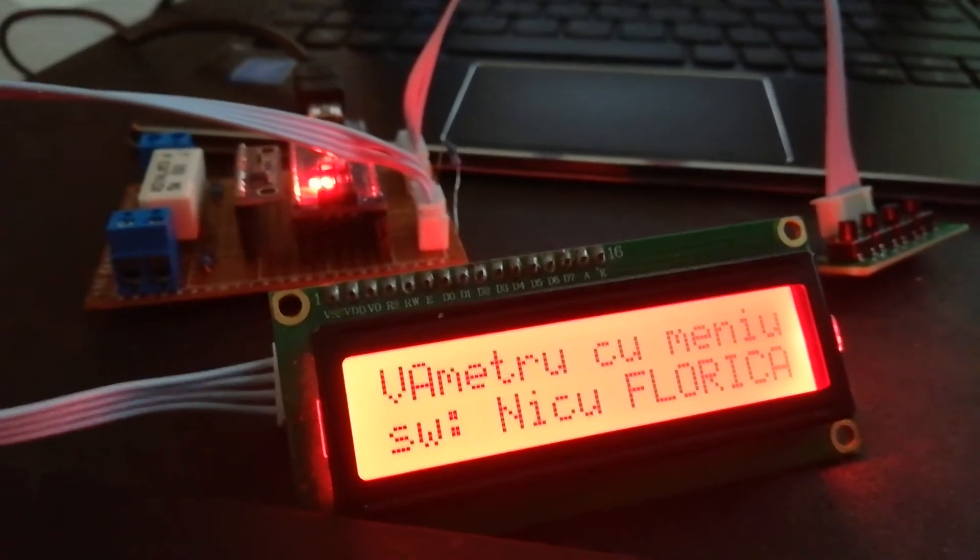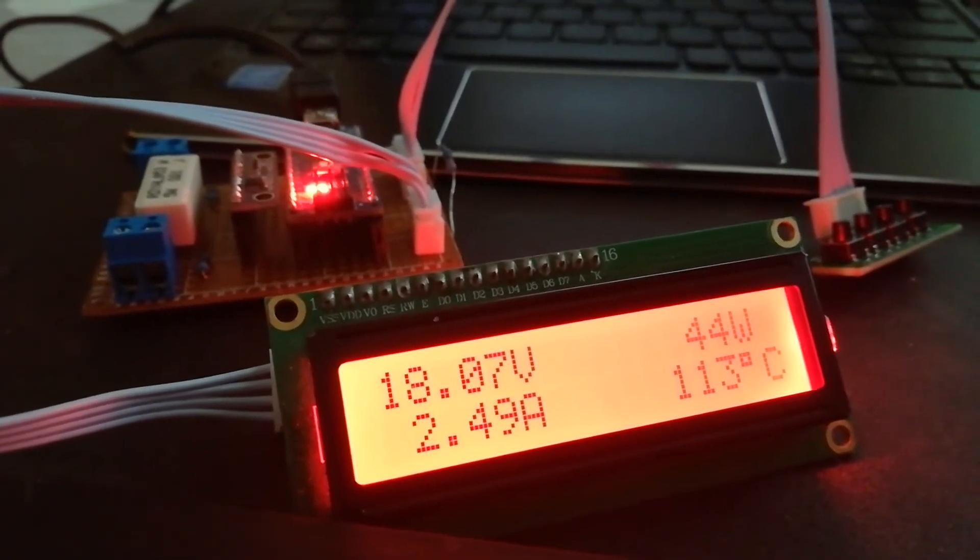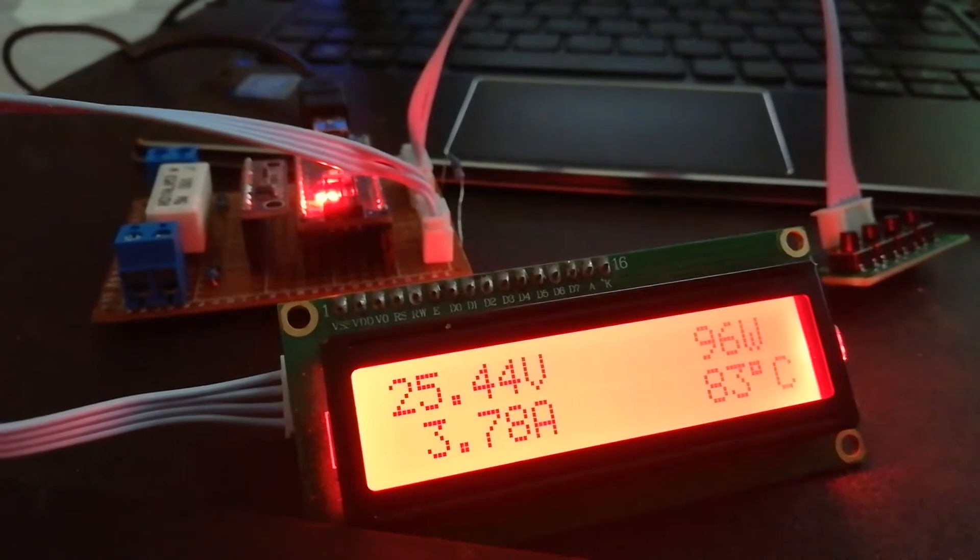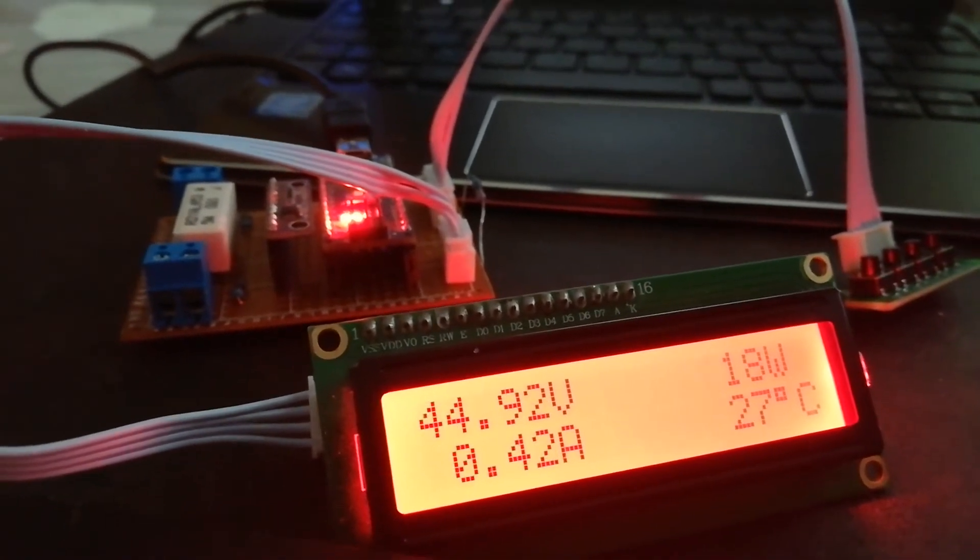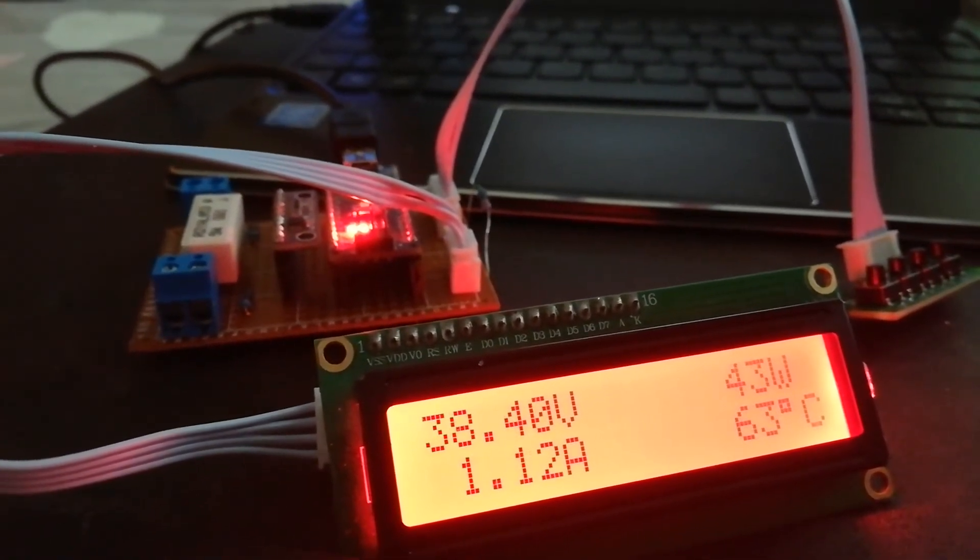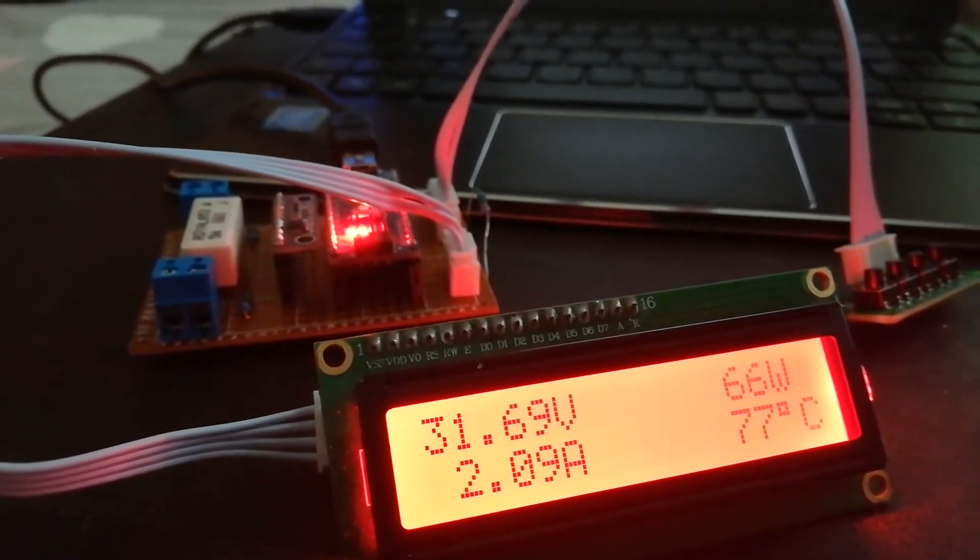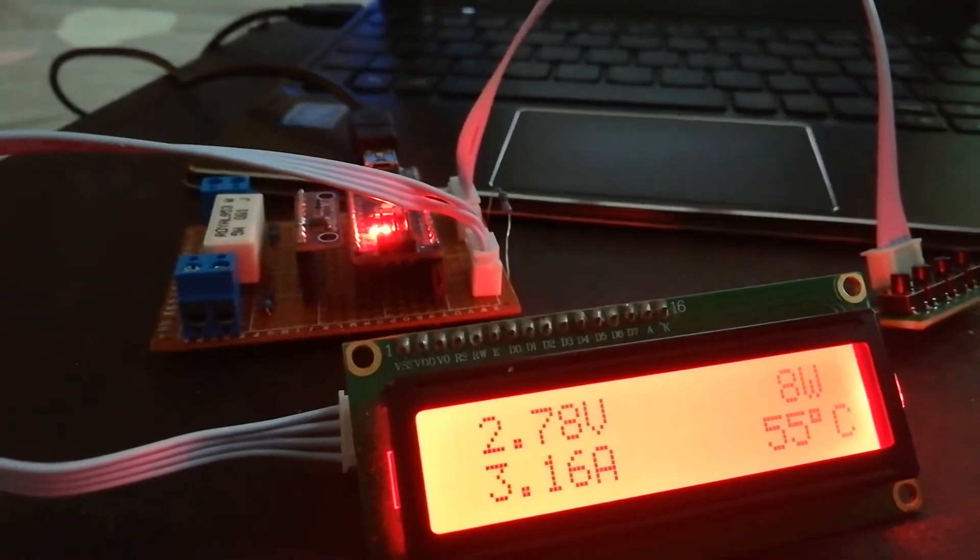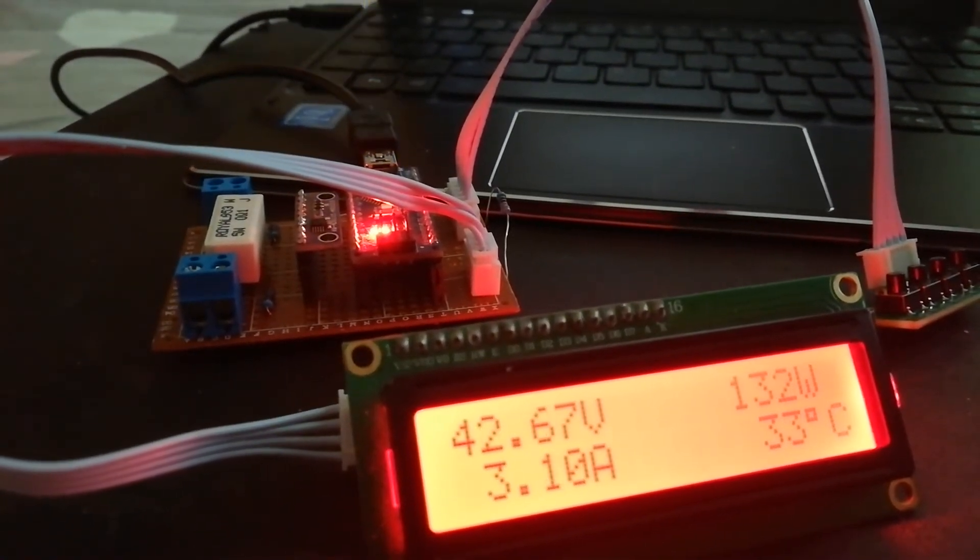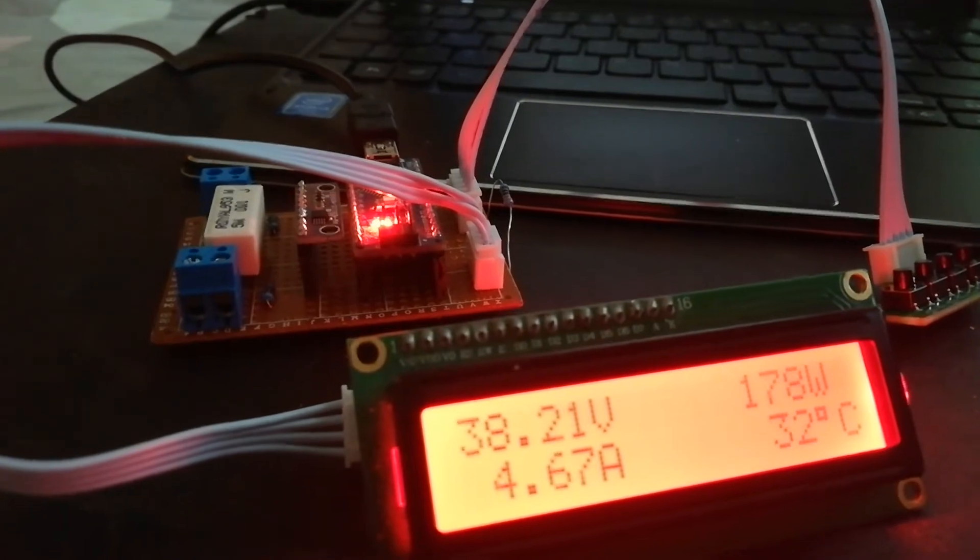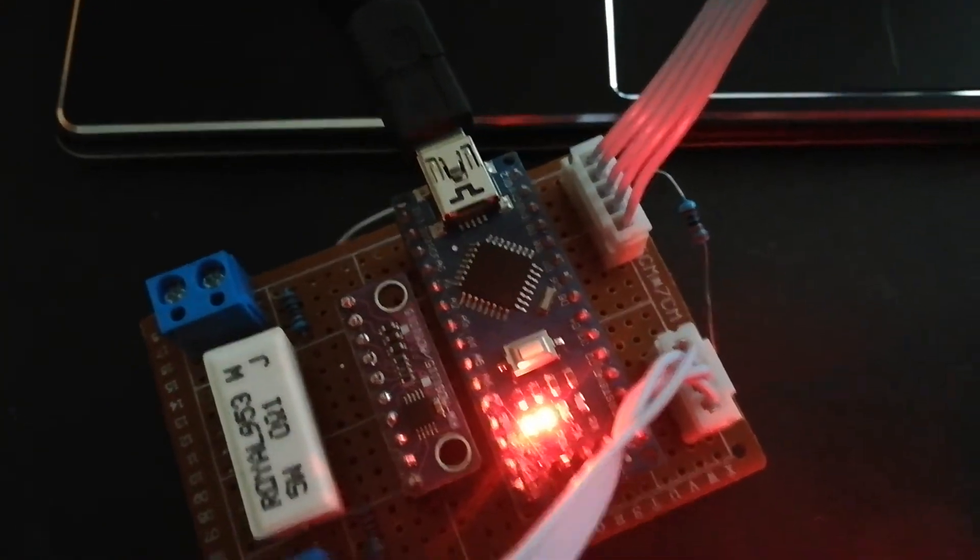Here is a voltmeter ammeter with Arduino and ADC on 16 bits, ADS1115, and the shunt.